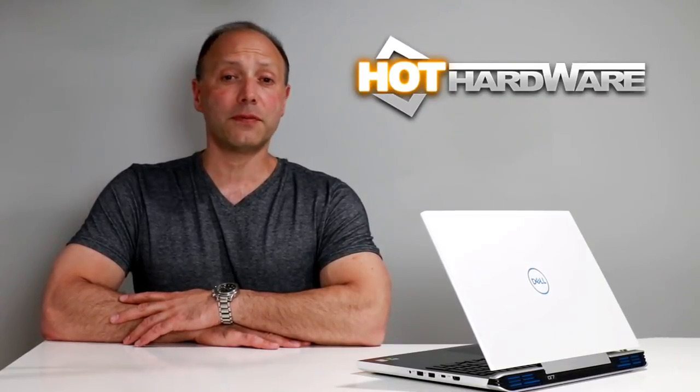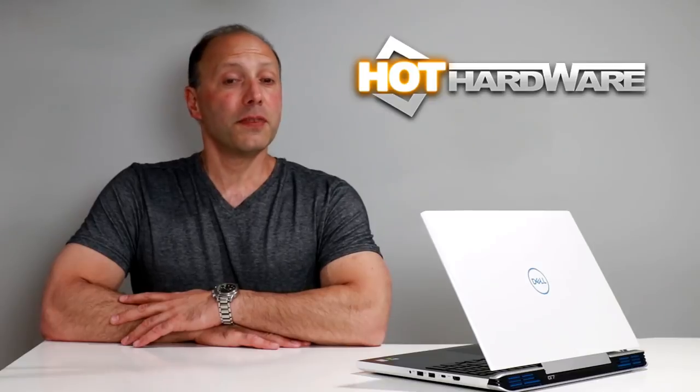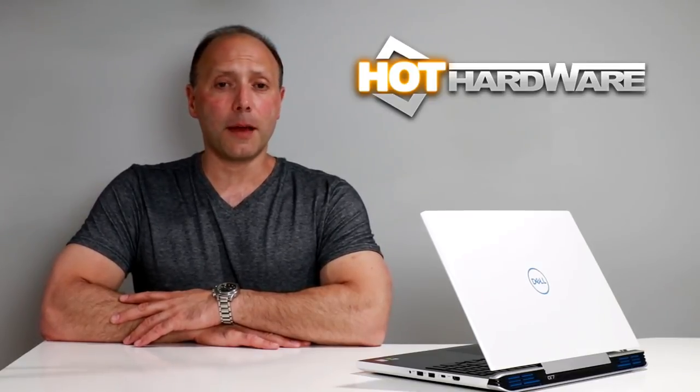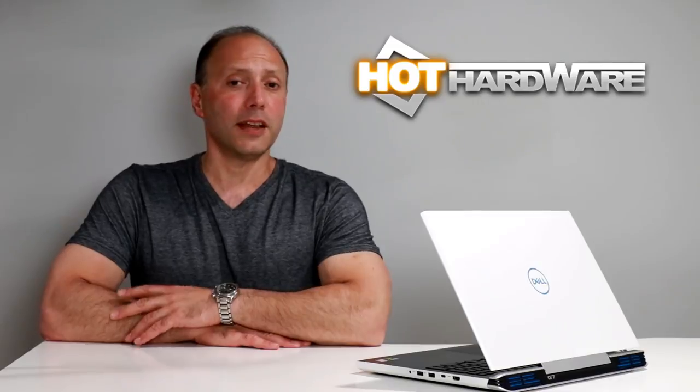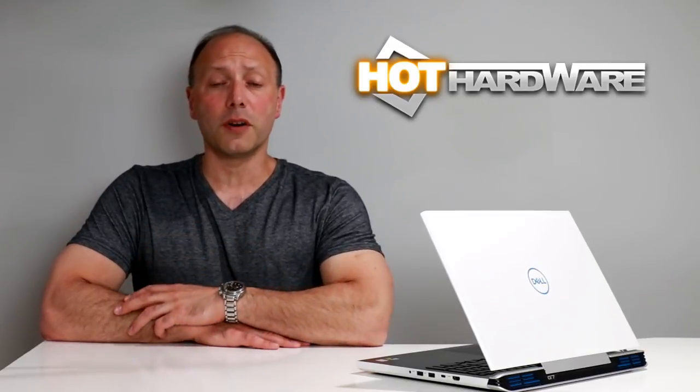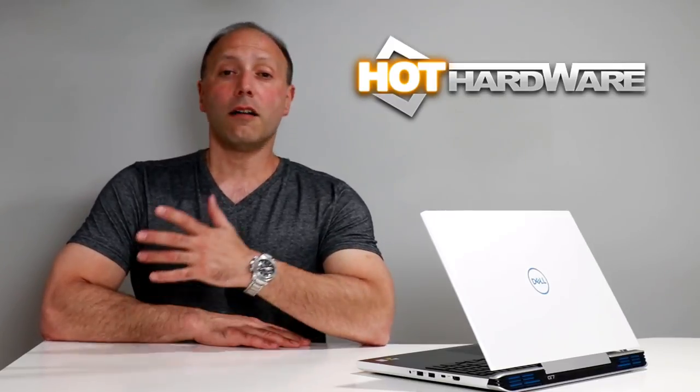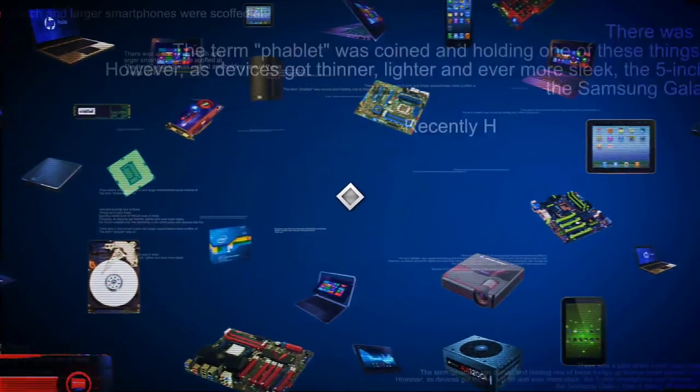Hey there, it's Dave Altavilla for Hot Hardware here with Dell's G7 15, 15-inch mainstream gaming laptop. It has Intel 6-core Coffee Lake goodness on board, as well as NVIDIA's GeForce GTX 1060 Max-Q design technology, all for a rather reasonable price point. What do you say we check it out?